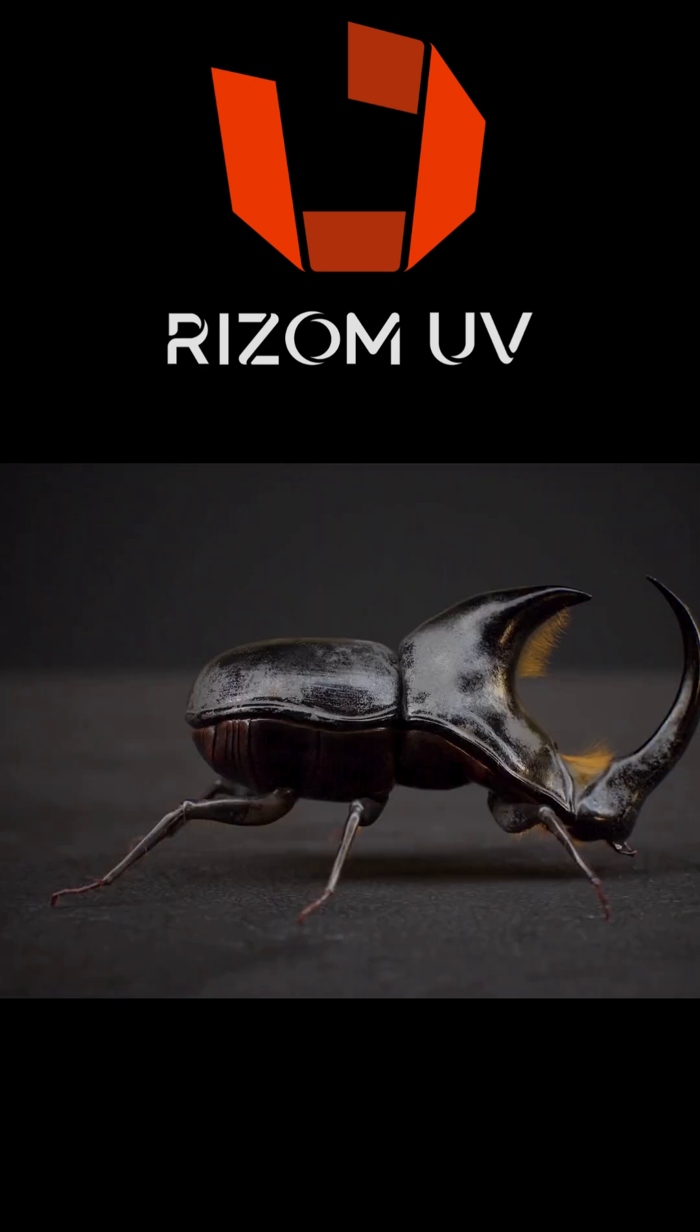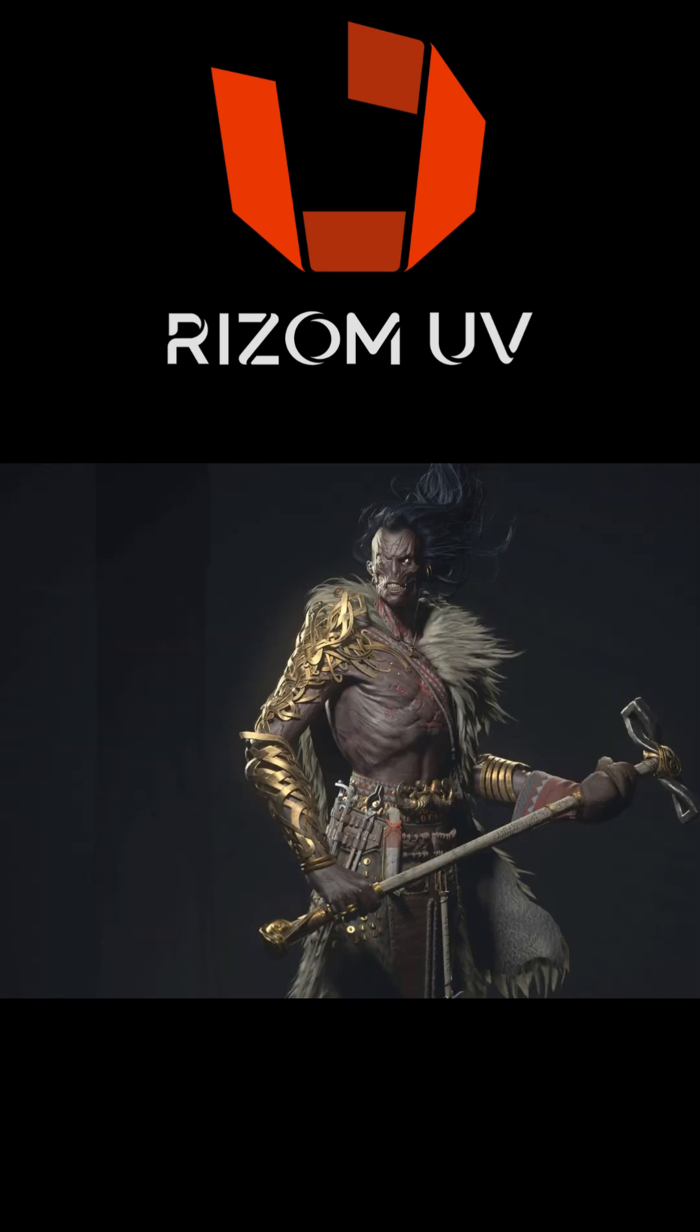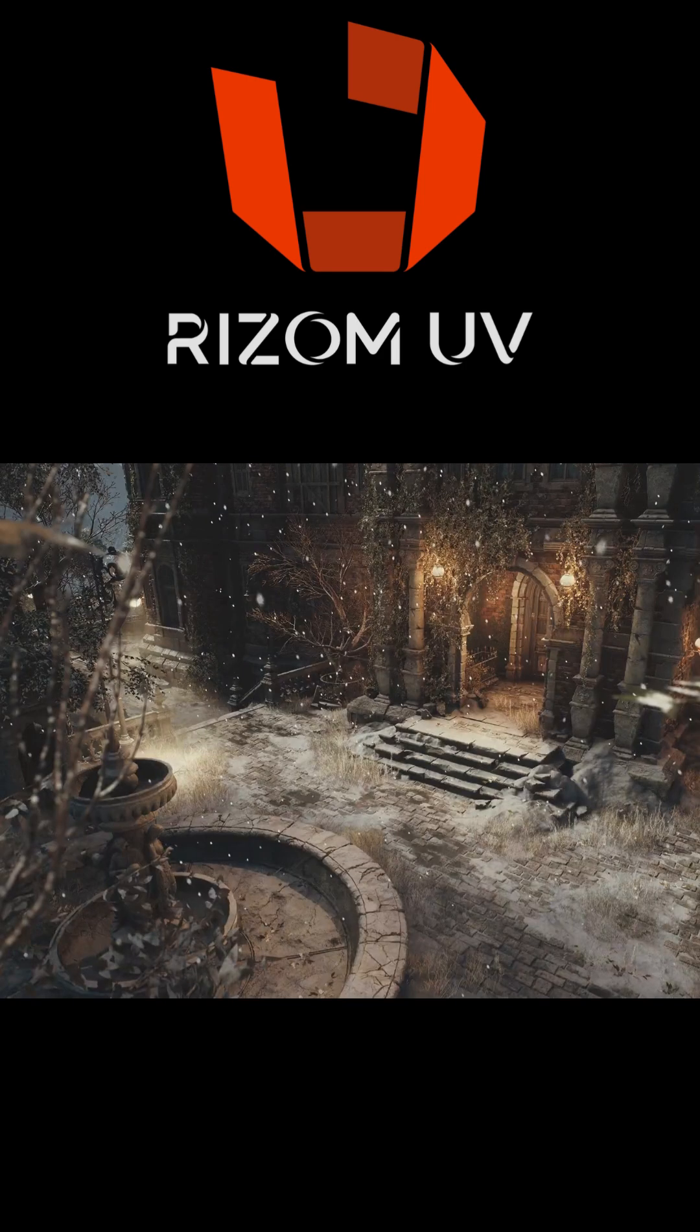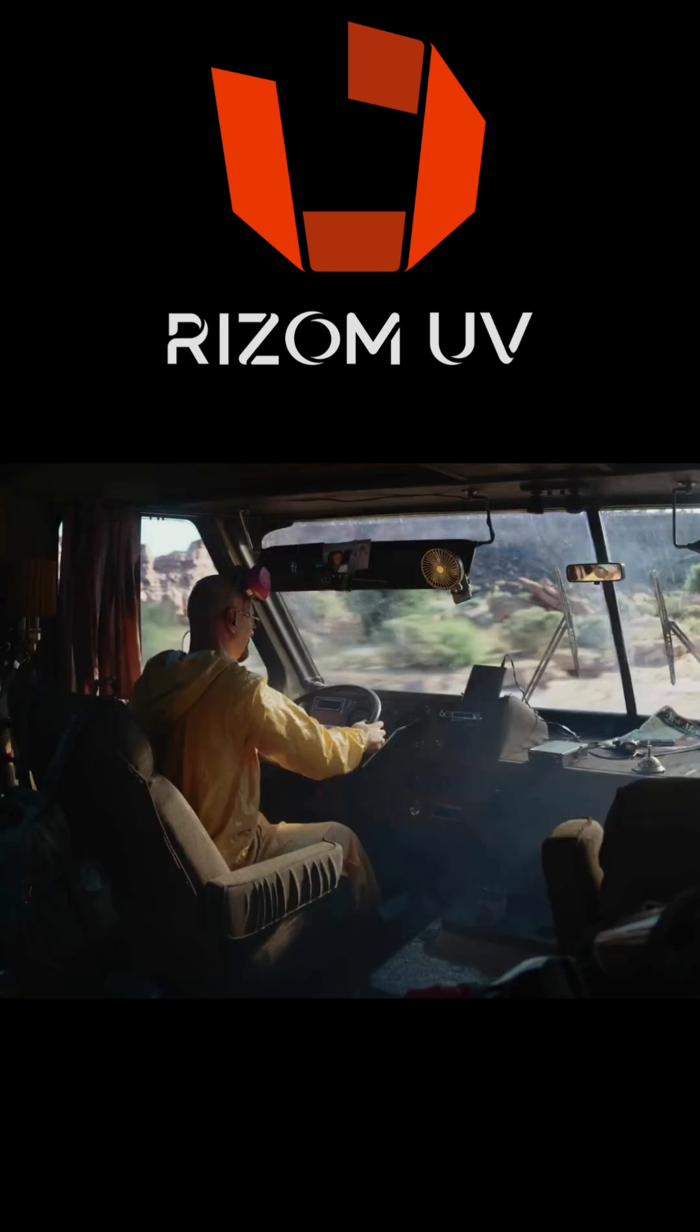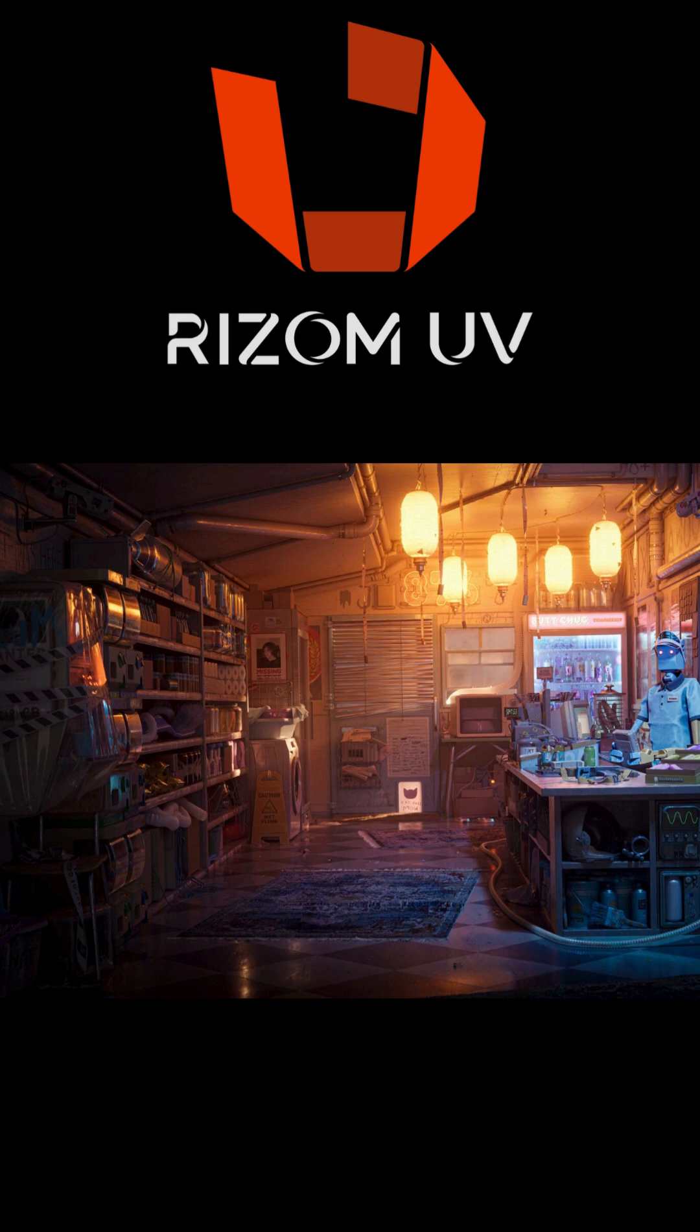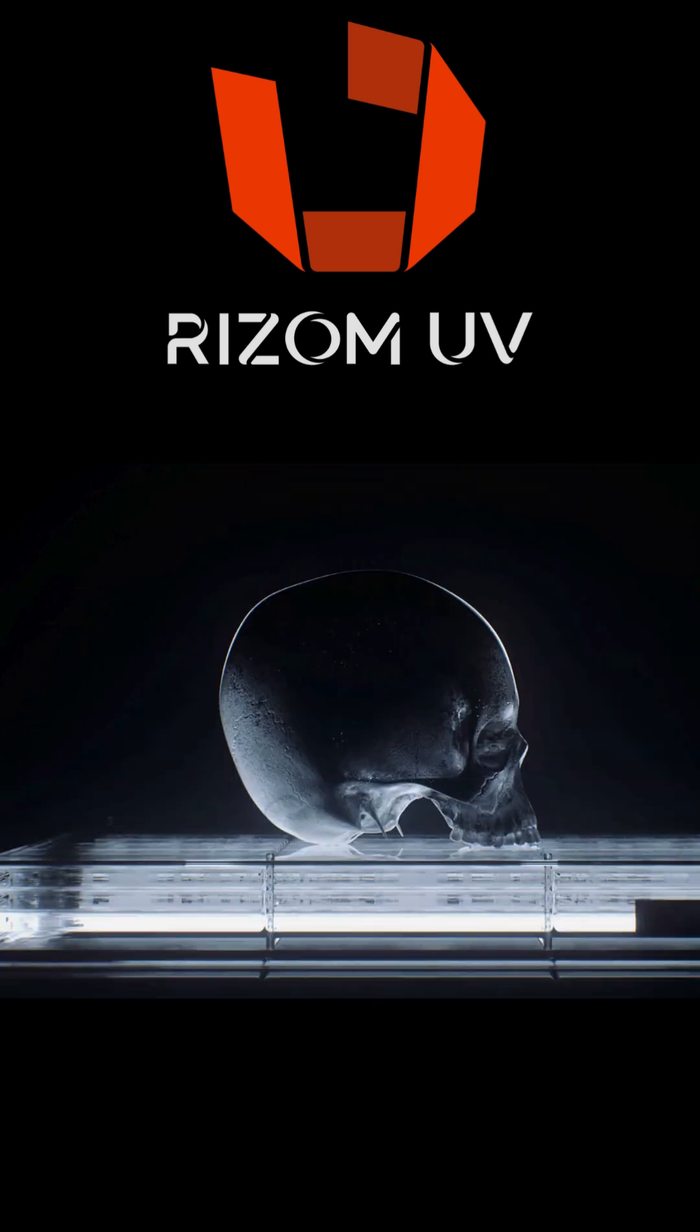If you work in game development, architectural design, engineering, or simply as a 3D artist, then you need to add Ryzem to your arsenal.